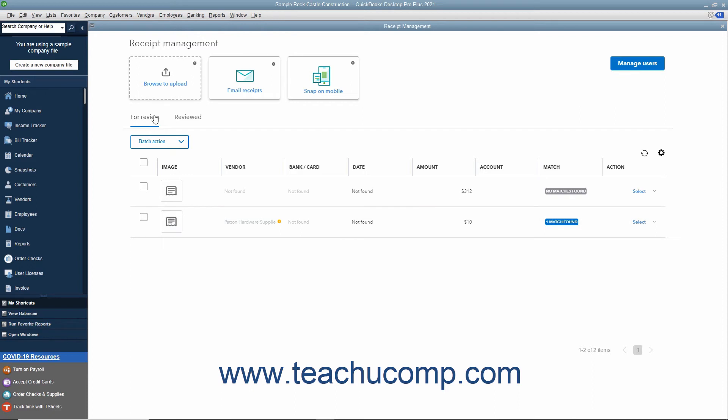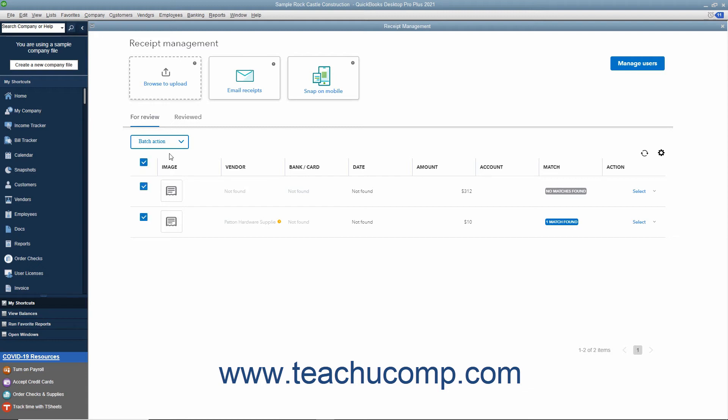On the For Review tab, to perform batch actions on multiple uploaded receipts, check the checkbox to the left of the receipts upon which to perform the same action. You can click the checkbox at the top of the column of checkboxes to select them all if needed. Then click the Batch Action drop-down above the list. Then select either Edit or Delete.